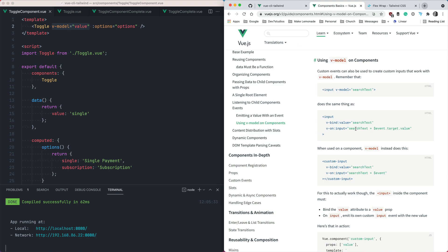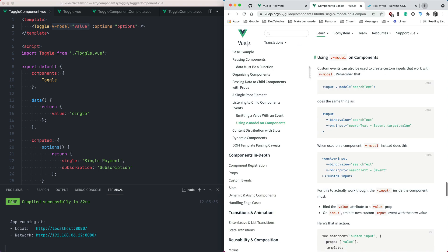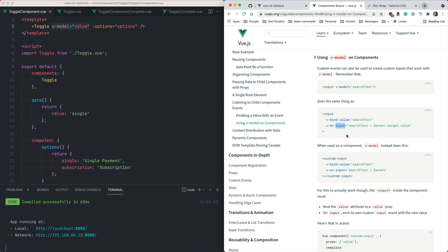If you go into the Vue documentation, they kind of outline how this all works. But it's reasonably simple in that this is kind of syntactic sugar shorthand for passing in a value prop or a prop called value and listening for an input event. That's how you synchronize the value basically in this custom component. So we pass it in as vModel and we also pass in our options array.